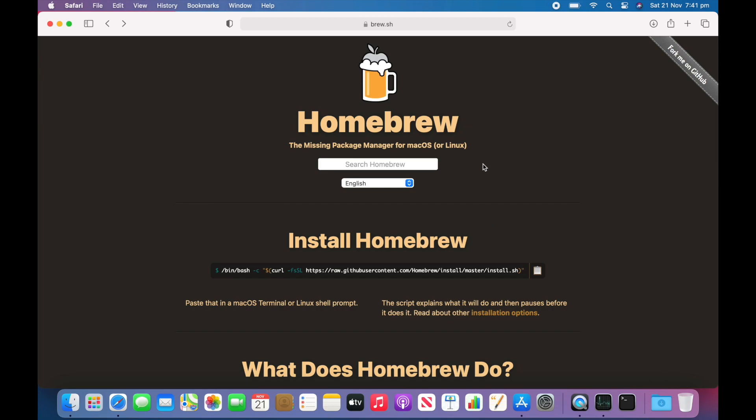Homebrew is a package manager for macOS and Linux that makes it really easy to install software like nvm, node, and many other things. Homebrew is something that every developer needs if you use macOS.